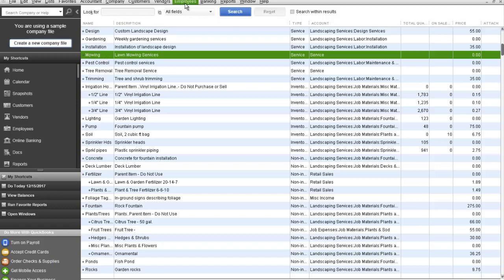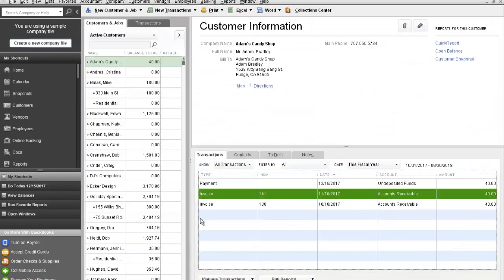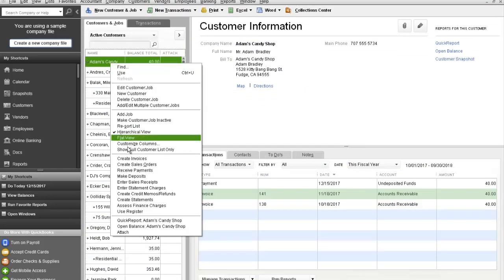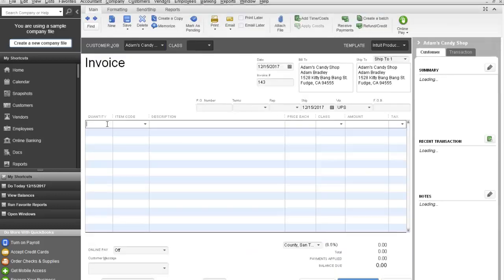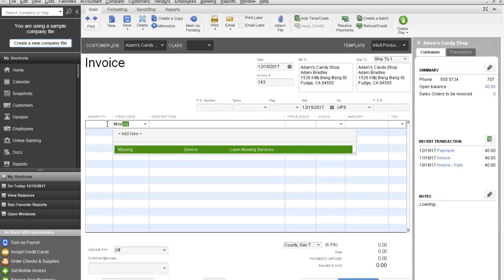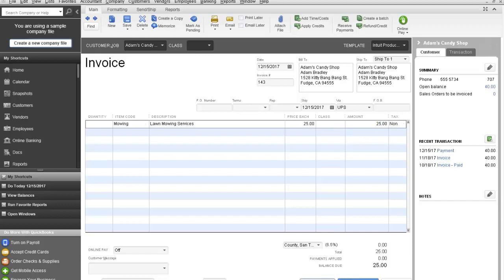What that allows you to do is if we go over to the customers and let's say we invoice Adam's Candy Shop for mowing, we're going to create an invoice. Mowing populates our description, we're going to charge $25, non-taxable and you will see that the balance due is $25.